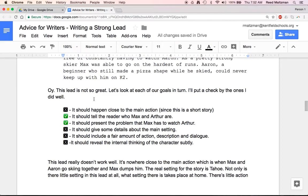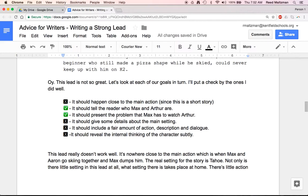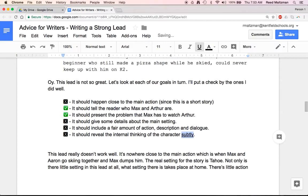Let's take a look at my lead — it's not so great because I only managed to do two of the six things. It should happen close to the main action — no, it does not. It happens all the way back in Kentfield where he's packing up for his trip, and the main action happens on the mountain. It should tell the reader who Max and Arthur are — yes, it does that. It should present the problem that Max has to watch Arthur — yes. It should give some details about the main setting — not really. It should include a fair amount of action, description, and dialogue — no. And it should reveal the internal thinking of the character subtly — it does tell you Max's internal thinking, but it doesn't do so subtly. You don't want to just say this is Max's problem; you want to reveal what Max's problem is slowly but surely.